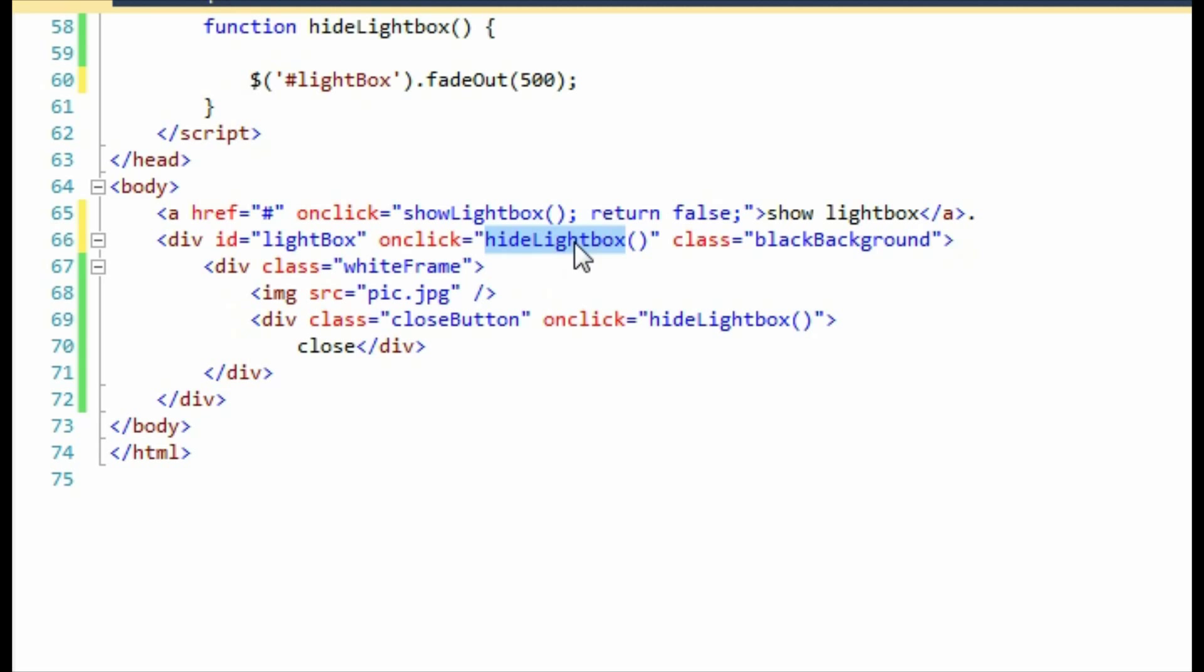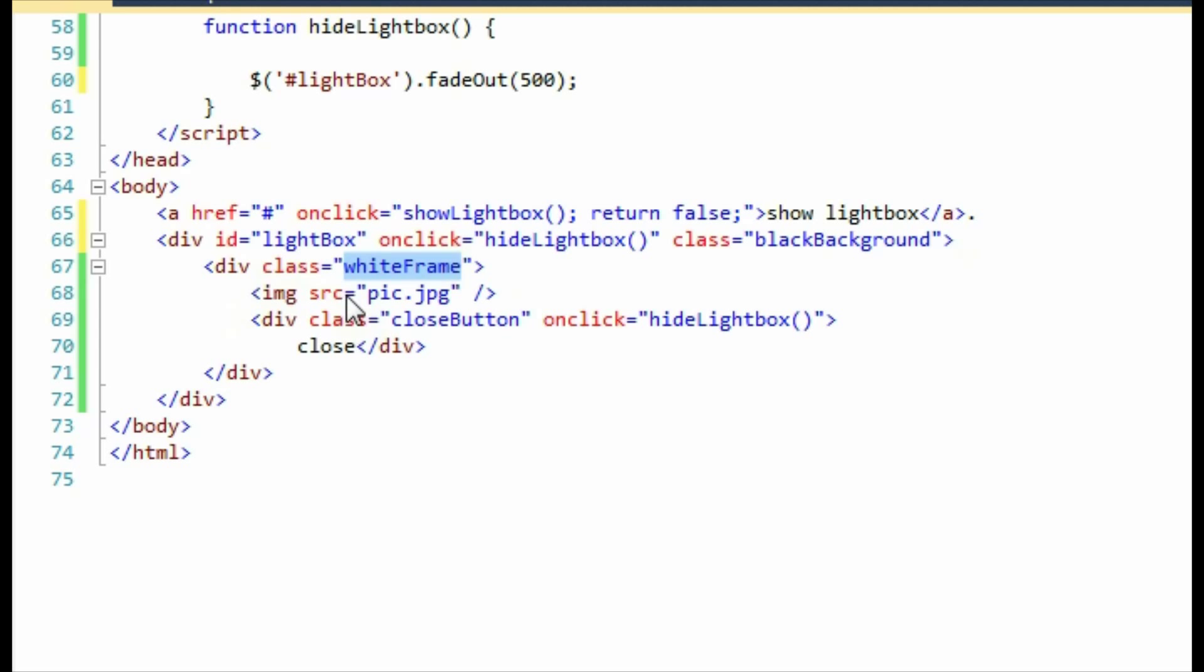We also have this white frame, which frames the picture. It's just a little white box, and this is where we're going to have the rounded corners. We also have the picture that we're going to display, and then finally, at the bottom, a close button that when clicked will hide the lightbox.